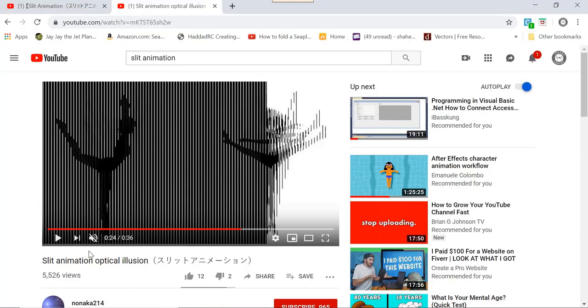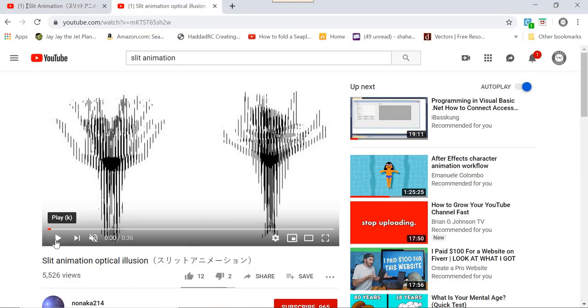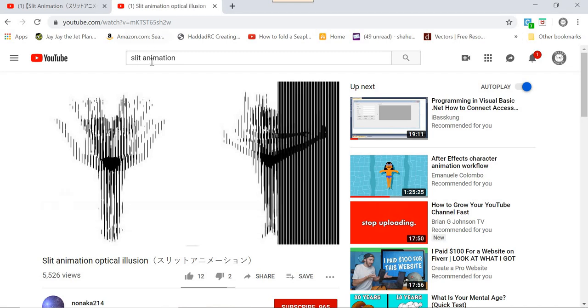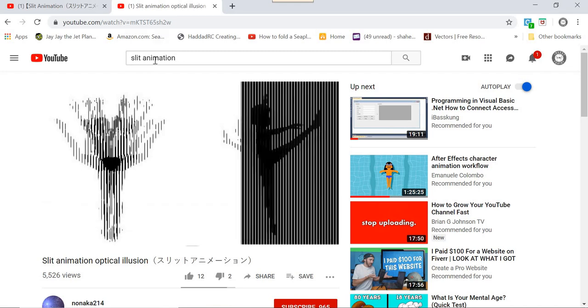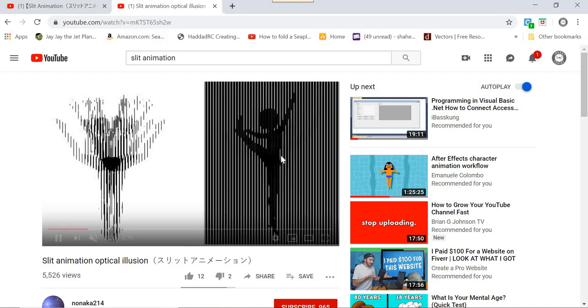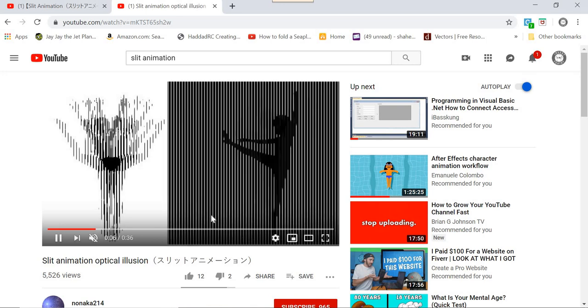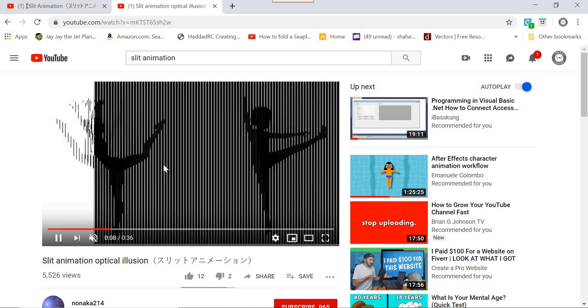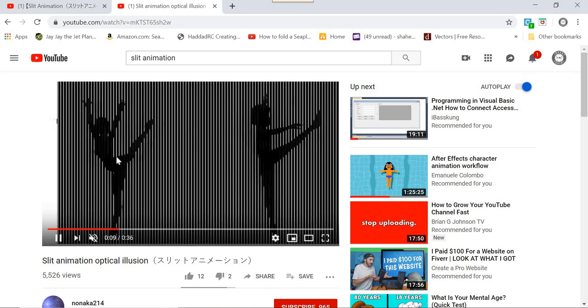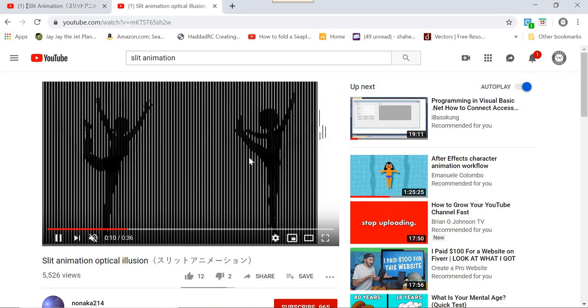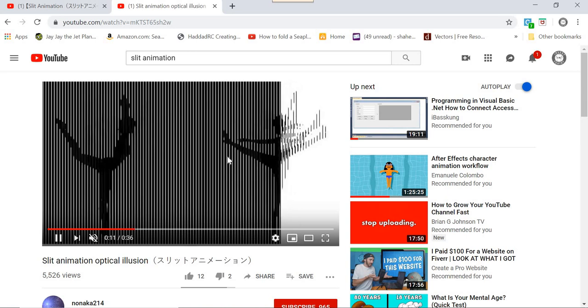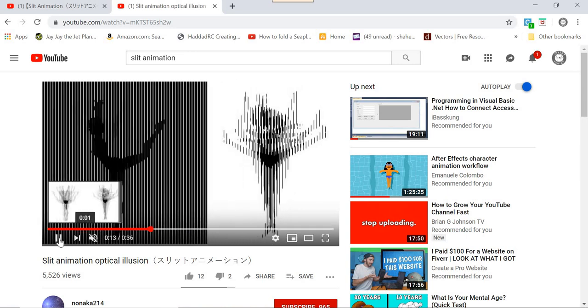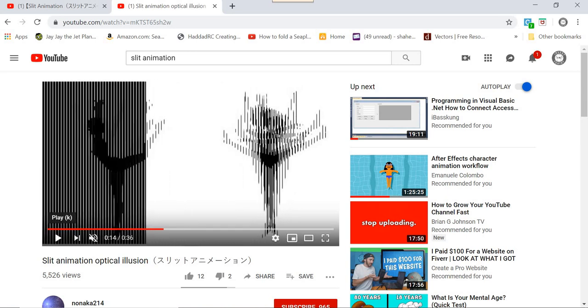There's an example on YouTube. If you search for slit animation you will see this is one of the examples. These are actually four frames and a black and white sheet. So we will look at how to create this.